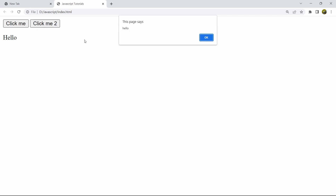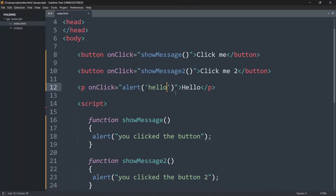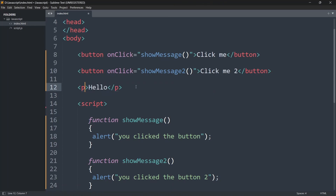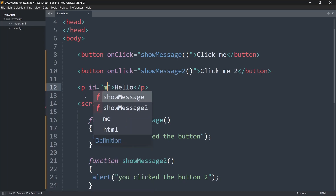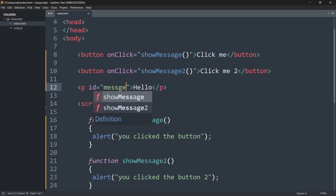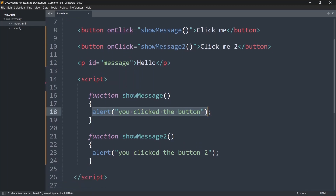Right now let's say when you click the button it will change the text. Let's go to the code, remove the onclick from the p tag, and instead change the text when the button is clicked. Inside the p tag we'll add an id — let's name it 'message'. Save this, and let's remove the alert from the showMessage function.